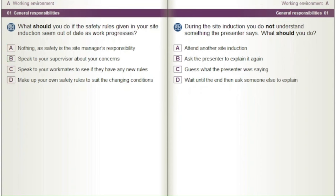During the site induction, you do not understand something the presenter says. What should you do? A) Attend another site induction. B) Ask the presenter to explain it again. C) Guess what the presenter was saying. D) Wait until the end, then ask someone else to explain.